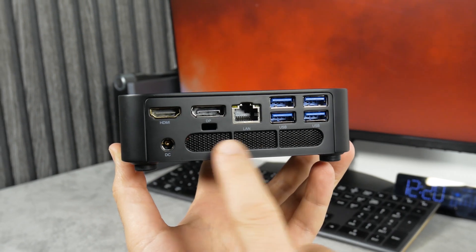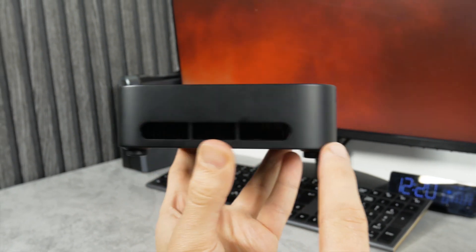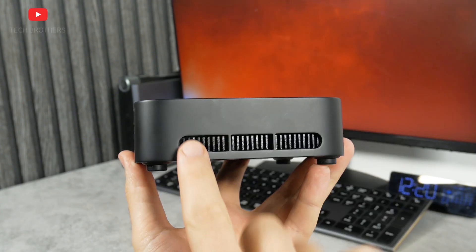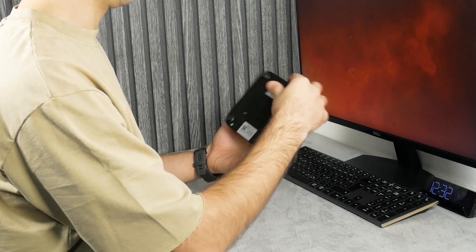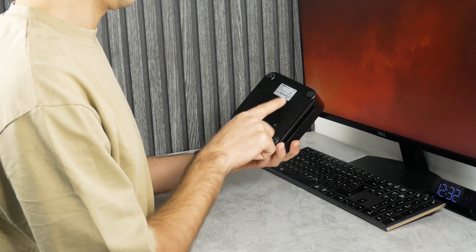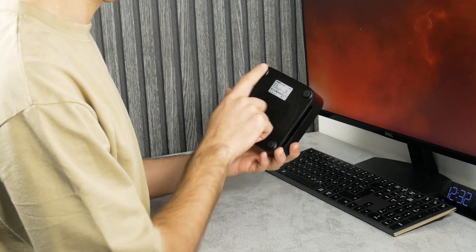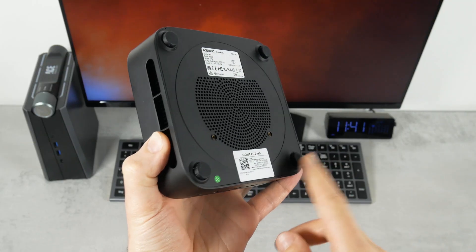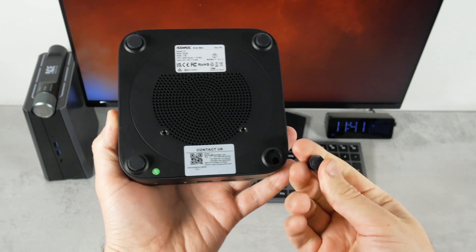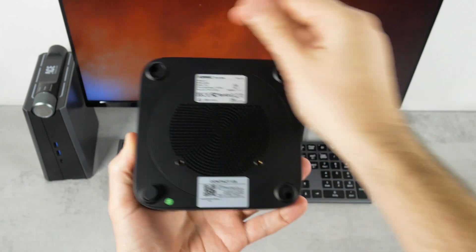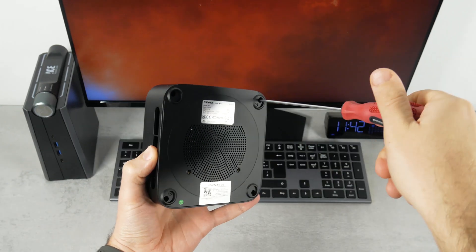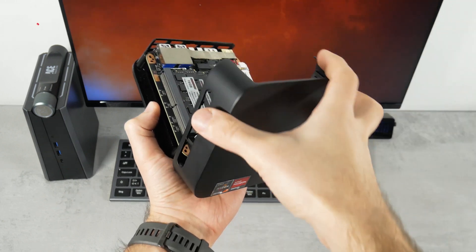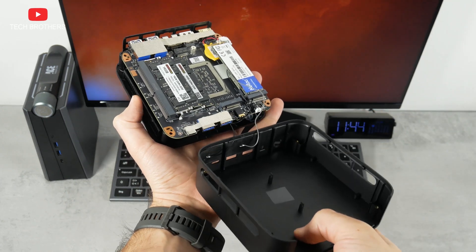The AceMagic K1 has an enhanced cooling system with high-speed fan and a dual exhaust design. We will check the computer temperature and fan noise a little later. Let's try to take the case apart and look at the fan and what else is inside. To do this, we need to remove the rubber feet at the bottom, and here we find four bolts that should be unscrewed. Now, we get access to the board, fan, and the rest.